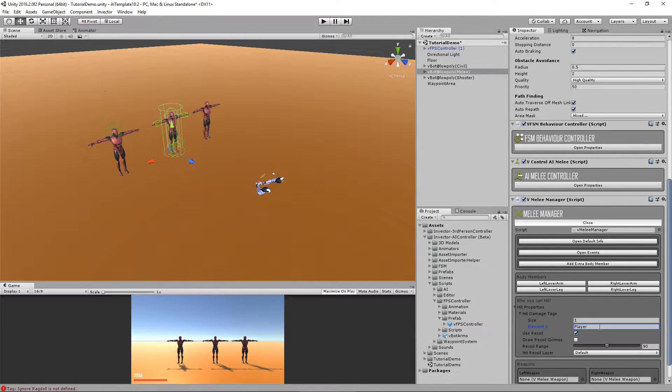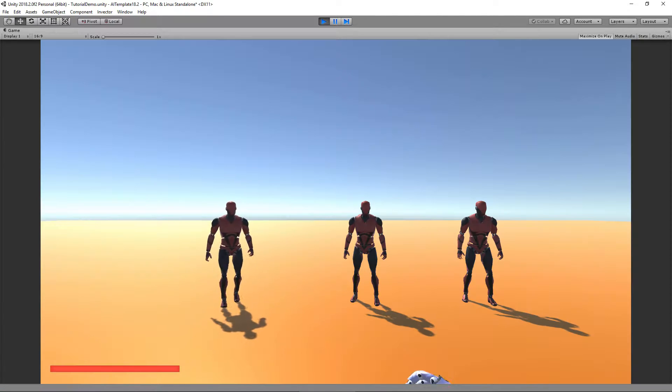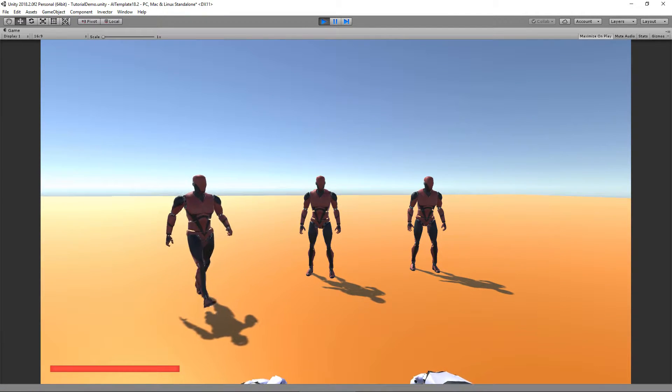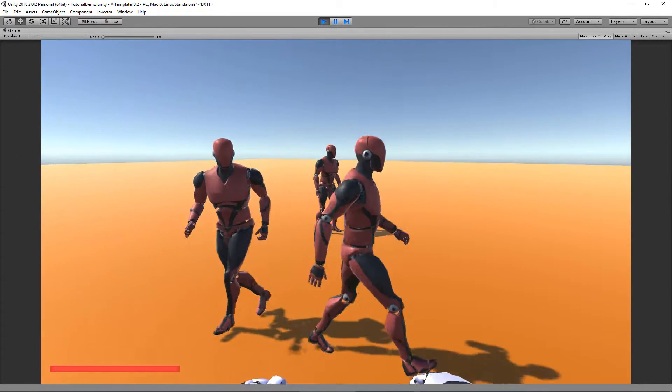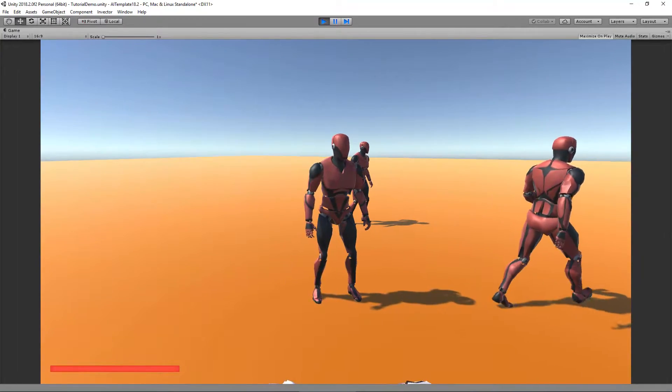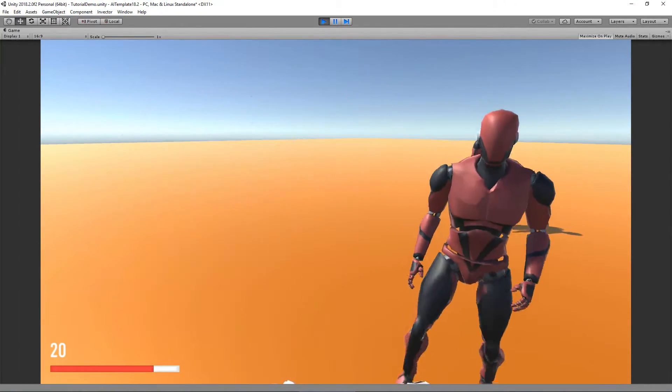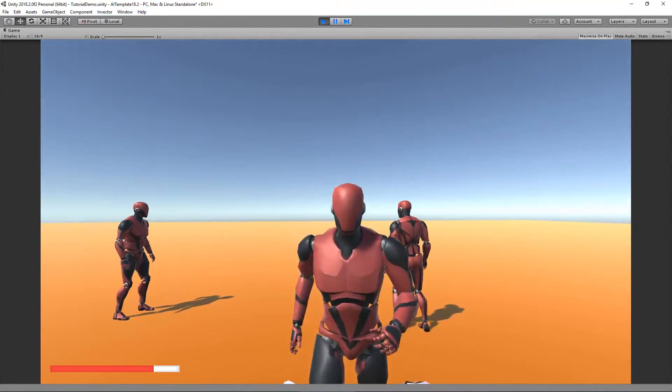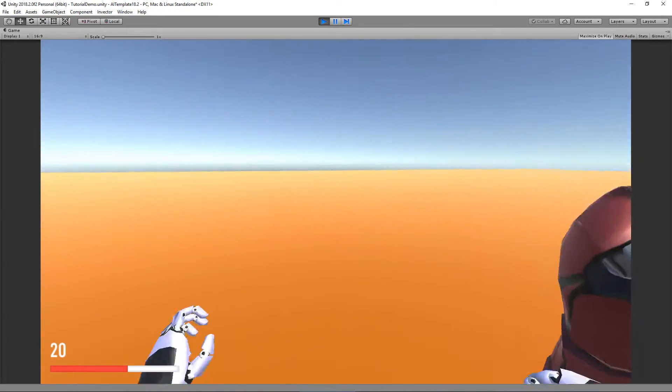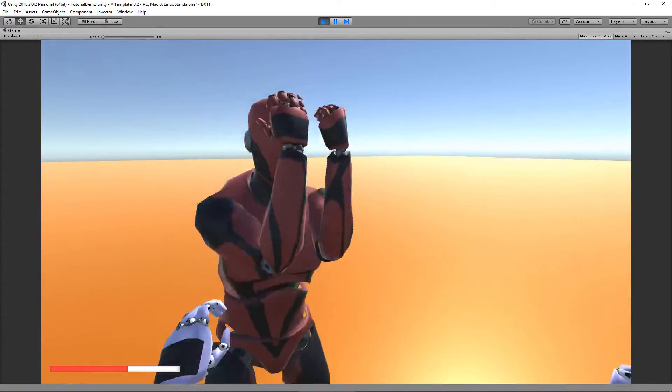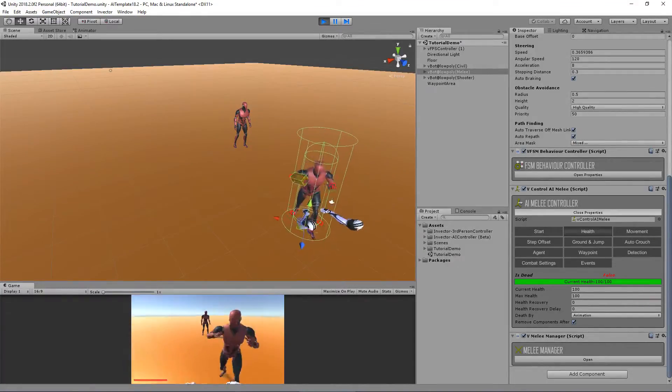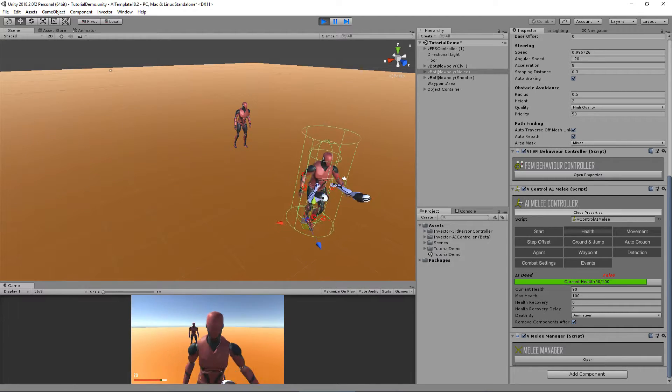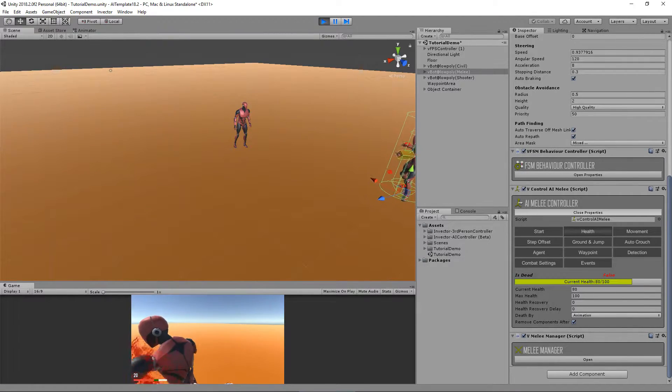You can see here that the first tag is enemy. Let's change to the player and hit play again. Cool, now I am suffering damage and so is he, and you can see that I also caused damage to him.